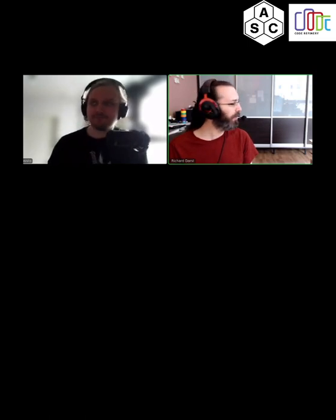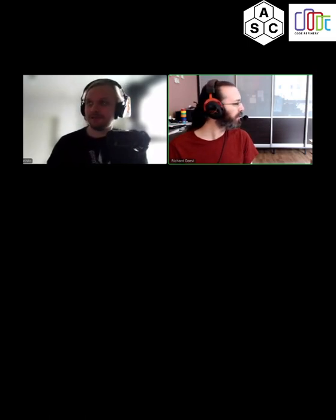Hello, this is a test — can people hear us and is our audio balanced? The HackMD link should be provided in the emails that you received. For this course, registered people get the HackMD link.